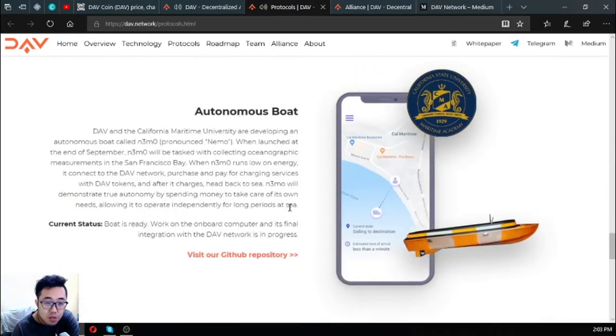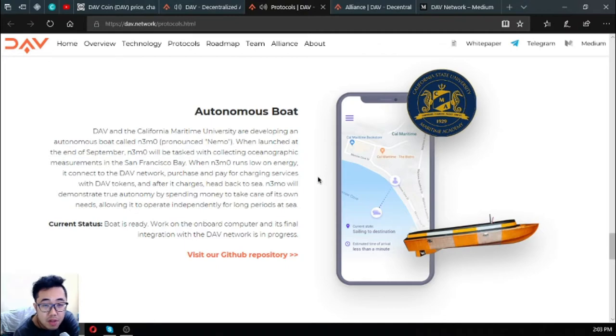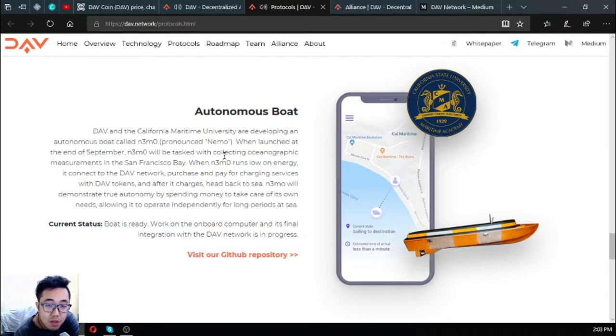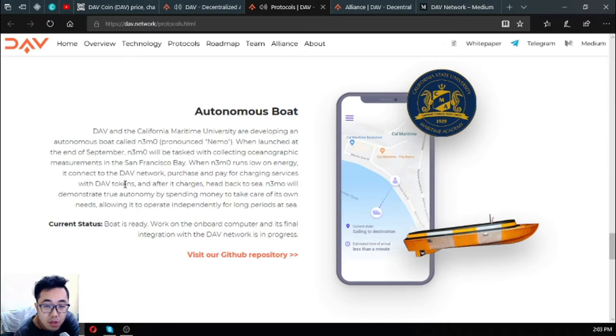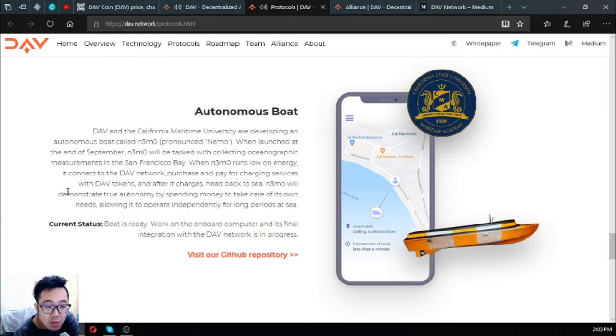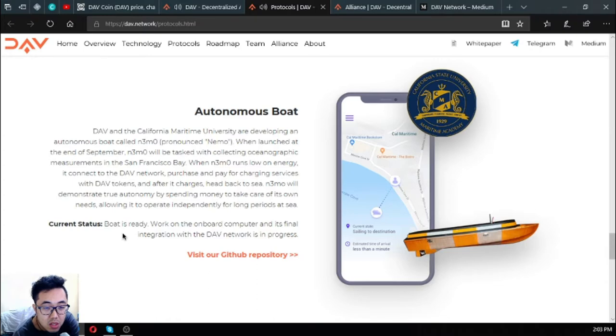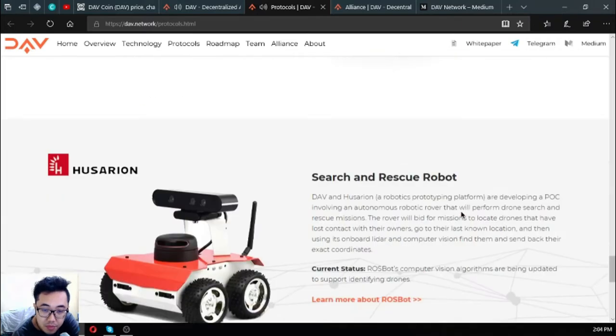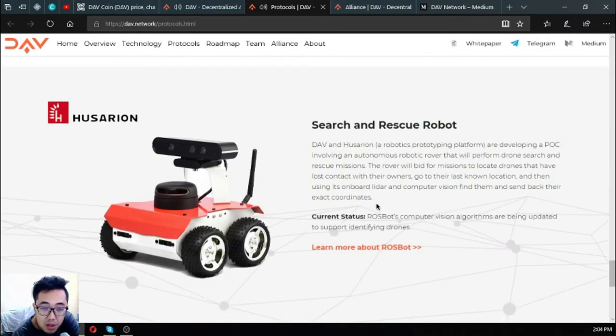The next one is also my favorite: the autonomous boat. DAV and the California Maritime University are developing an autonomous boat called Nemo. This is Nemo. When launched at the end of September, Nemo will be tasked with collecting oceanographic measurements in the San Francisco Bay. When Nemo runs low on energy, it will connect to the DAV network, purchase and pay for charging services with DAV tokens, and after it charges, head back to sea. Nemo will demonstrate true autonomy by spending money to take care of its own needs, allowing it to operate independently for long periods at sea. The boat is ready and the work on the onboard computer and its final integration with the DAV network is in progress. This is the boat, Nemo.